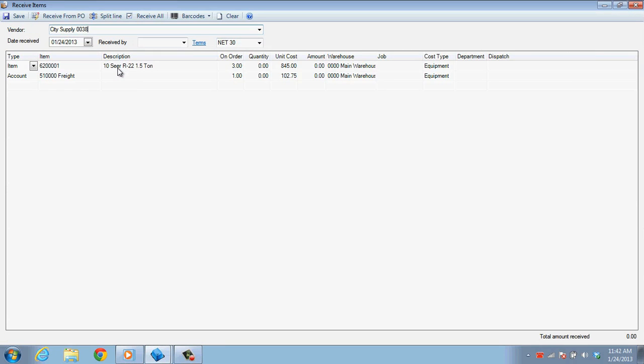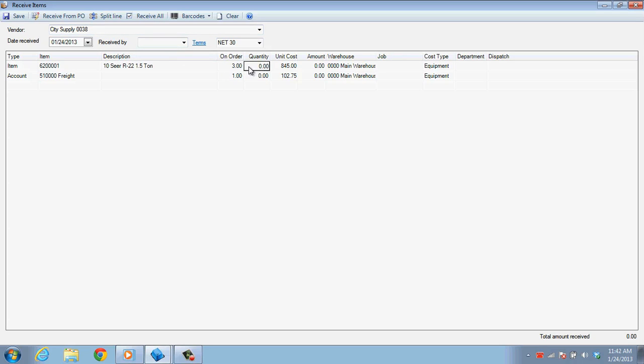This will not only save the purchase order, but also transfer the items on it to the Receive Items screen. Here it will display the items and the quantities that you have placed in order for. You'll need to fill in the Quantities field to confirm how many of each item you actually received, just in case you received less or more than what you placed in order for.